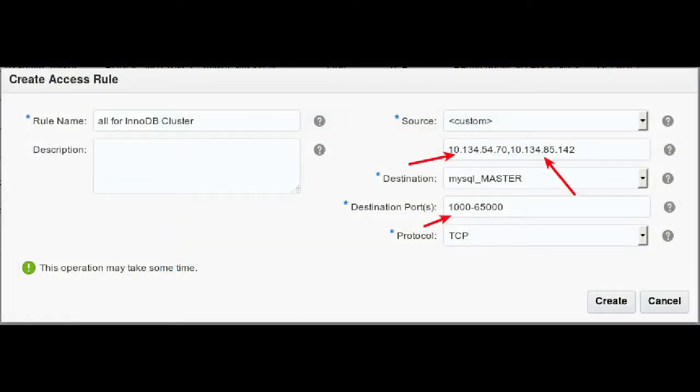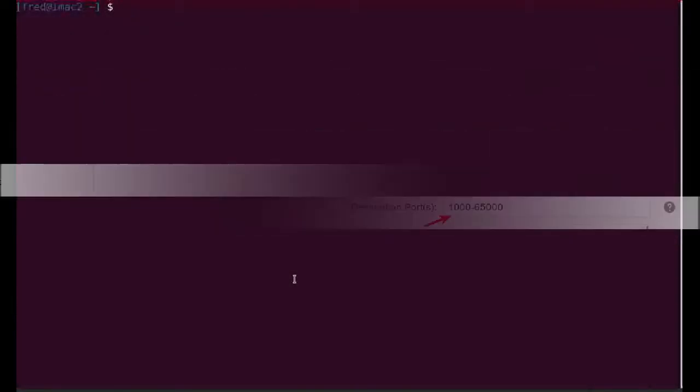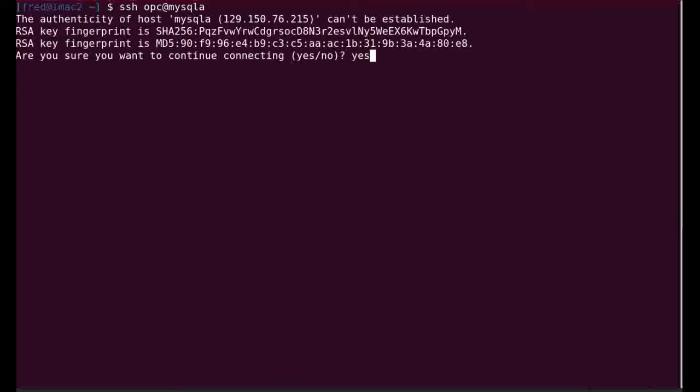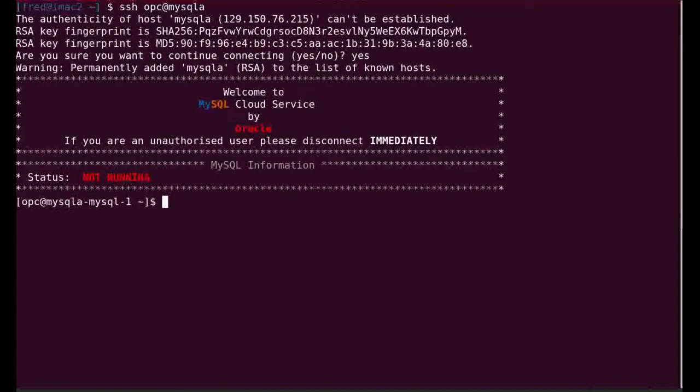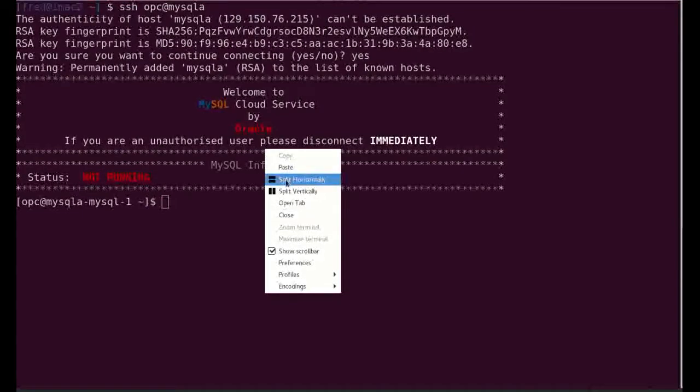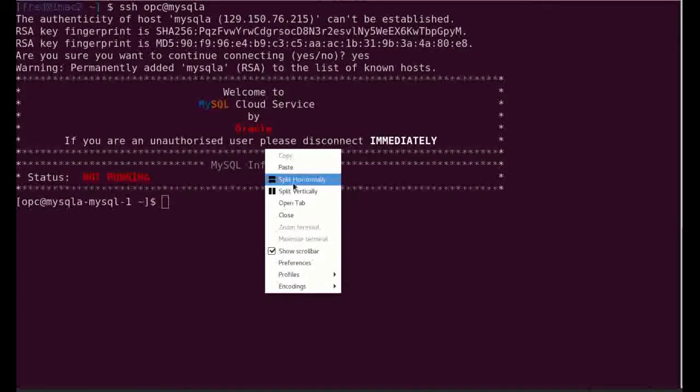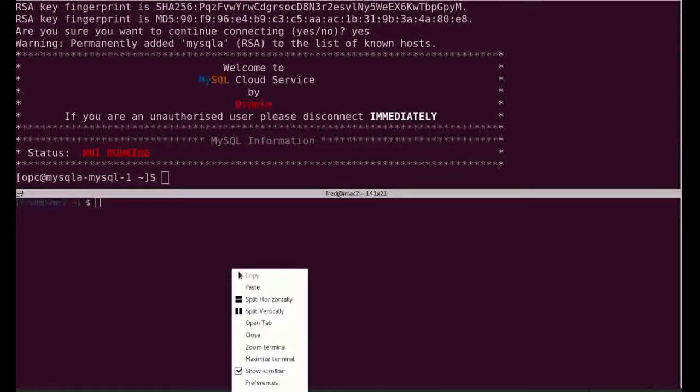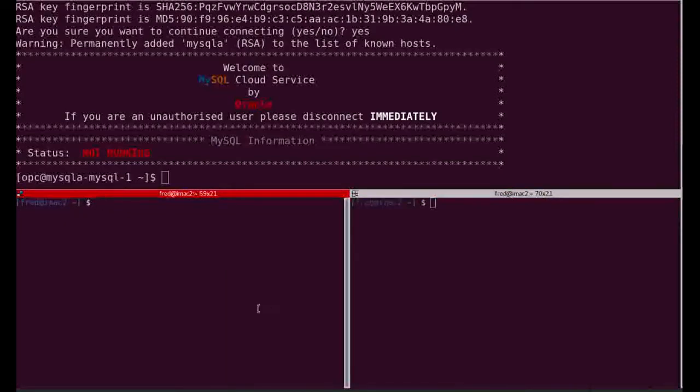I have also created some rules with all the IPs of the other nodes and allowed connection to several ports. Now I will try to connect to all my machines: MySQL A, MySQL B, and MySQL C. I did that in my host file on my local machine to not have to type the IP.